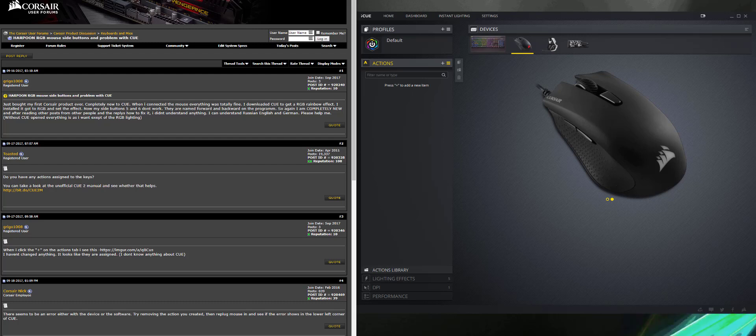Hey everybody, I just fixed a problem that I was having with my Corsair Harpoon RGB mouse, and I figured if I made a video, I can help you guys out.